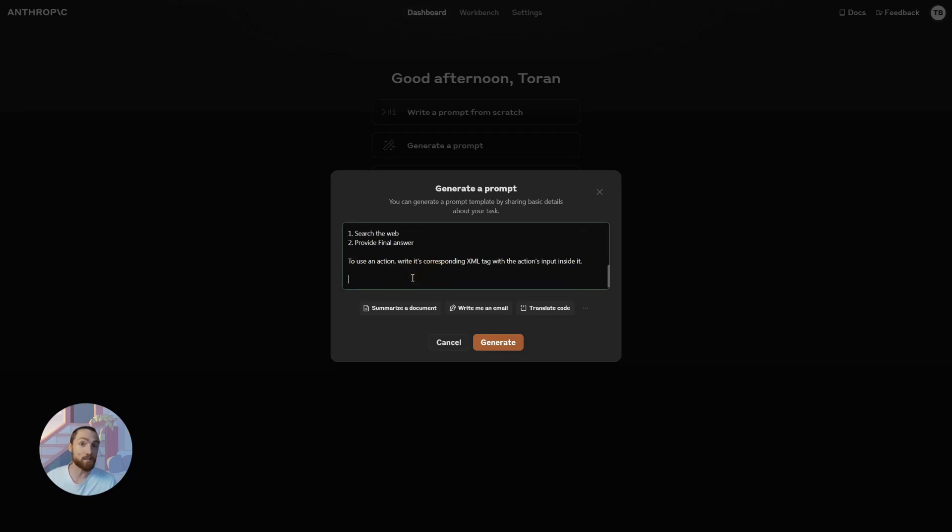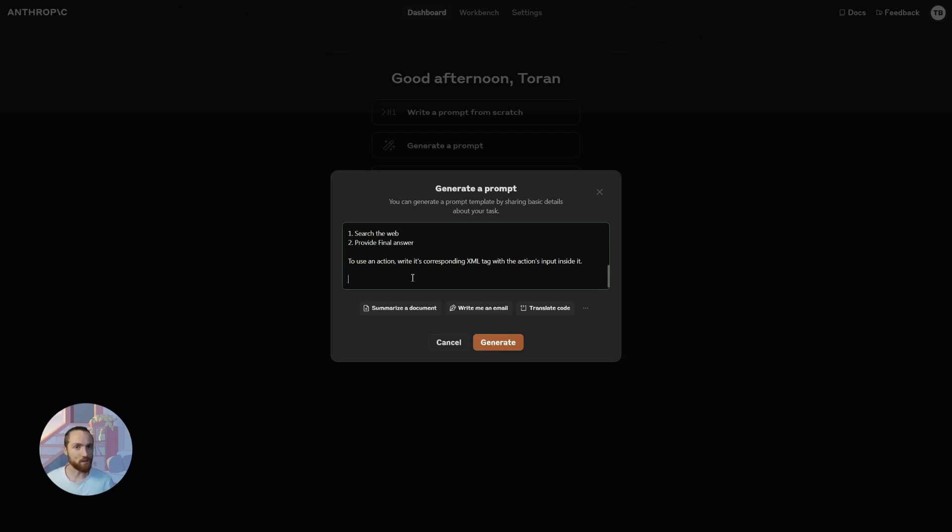Then we'll just say to use an action, write its corresponding XML tag with the input of the action's input inside it. This is much better than JSON structured outputs. It works a lot better in my experience. I like to make agents use XML tags. It's really easy to parse out XML tags. I have a really high success rate with it. Your mileage may vary and it's really down to - that's the beauty of prompting - it's down to how you want to do it.